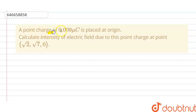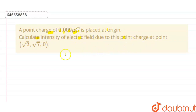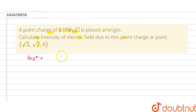A point charge of 0.009 microcoulomb is placed at the origin. Calculate the intensity of the electric field due to this point charge at point (√2, √7, 0). The solution of this question is: